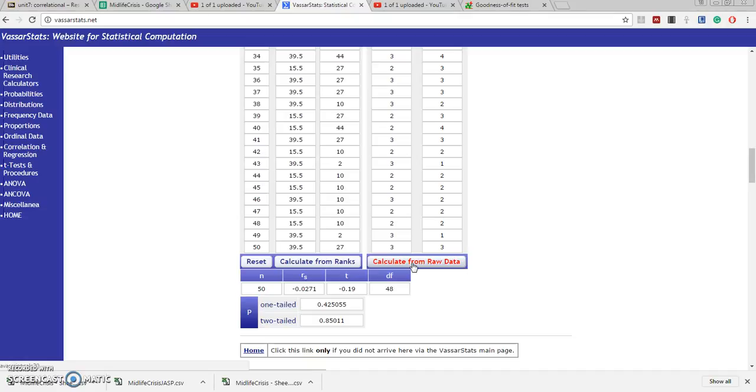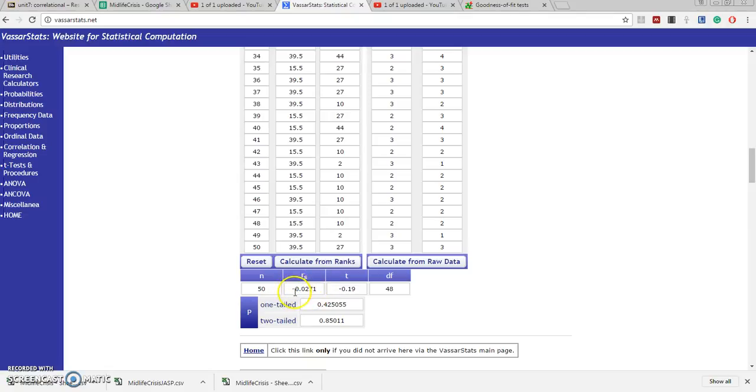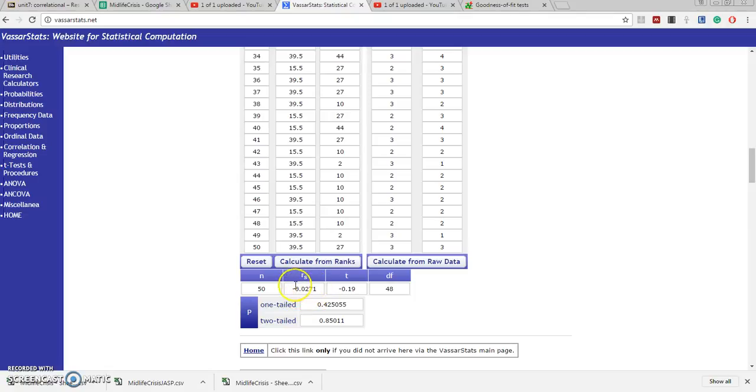We have our 50 cases, each one giving us two bits of data x and y. This is the correlation coefficient. Well, it's negative, meaning those with higher religiosity are somewhat less likely to predict a future midlife crisis. But that correlation is very weak.